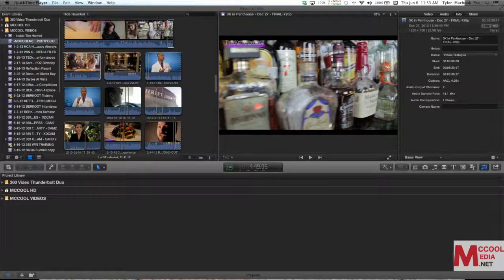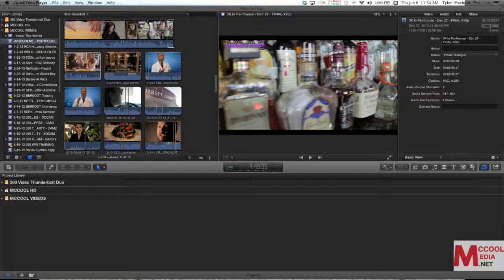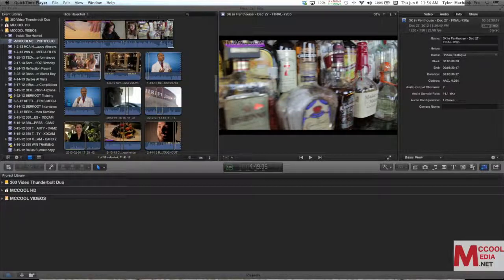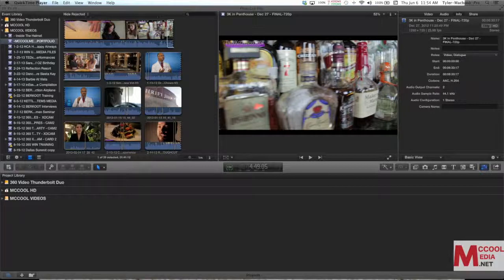Welcome to McCool Media Training Final Cut Pro 10 Basics. This video is going to be about smart collections and sorting some of the media for people who are new to Final Cut Pro 10.